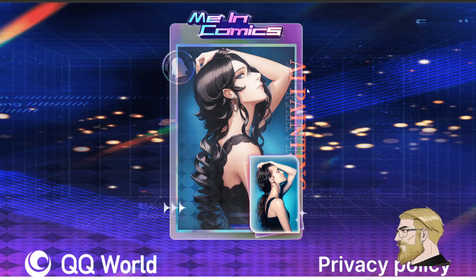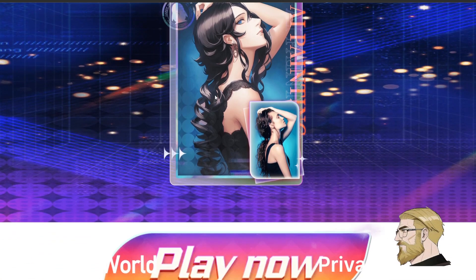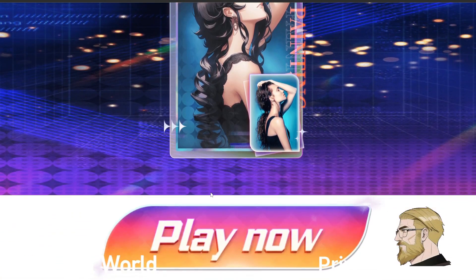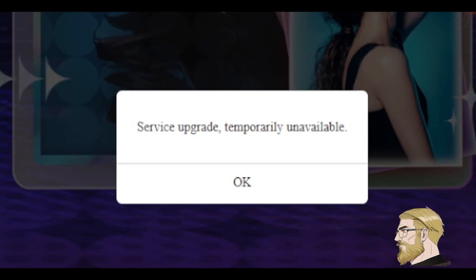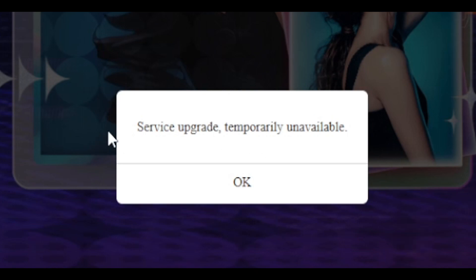They rebranded to Me in Comics, but if you have tried it and are based in the US or Canada, then you might have encountered some difficulties trying to use it. They say there is an upgrade happening to the service, but it has been like this for a while now.